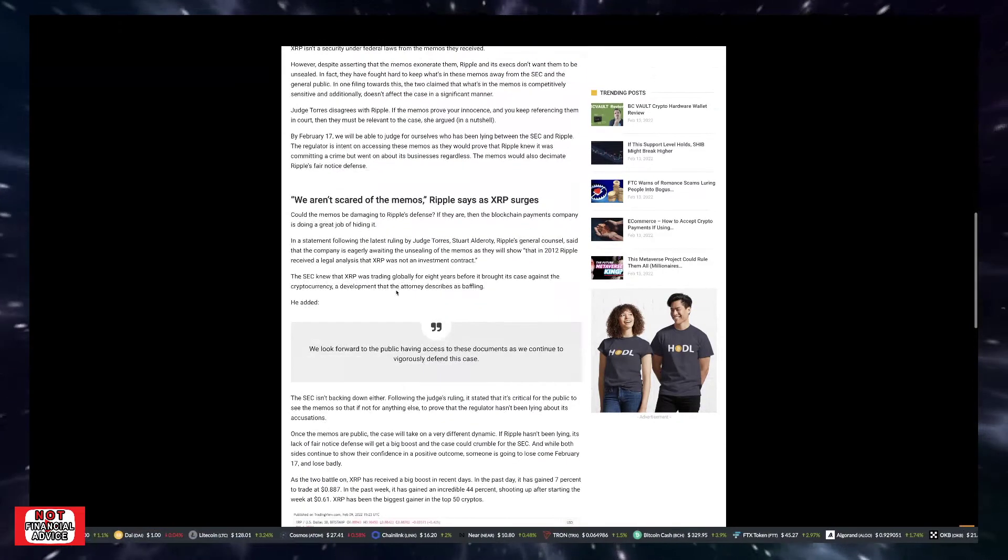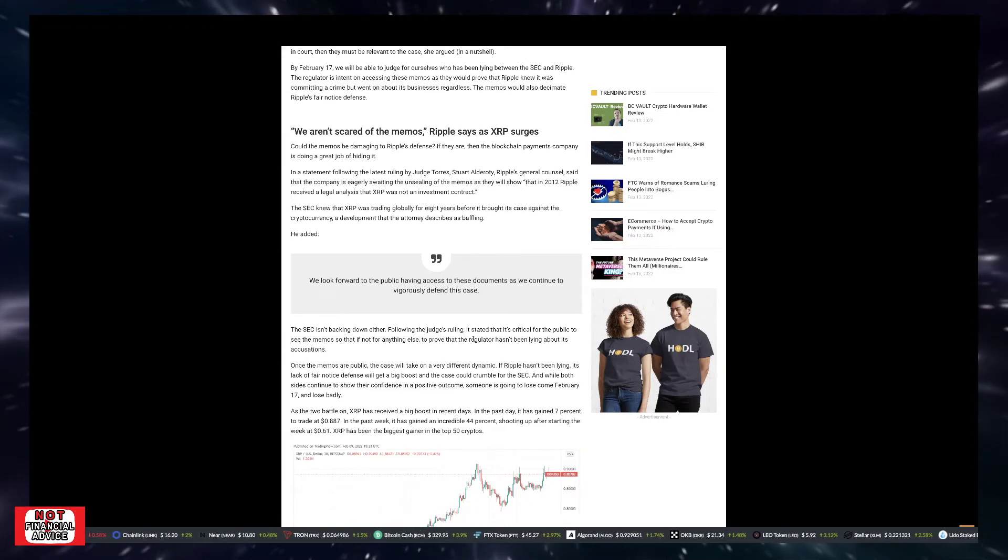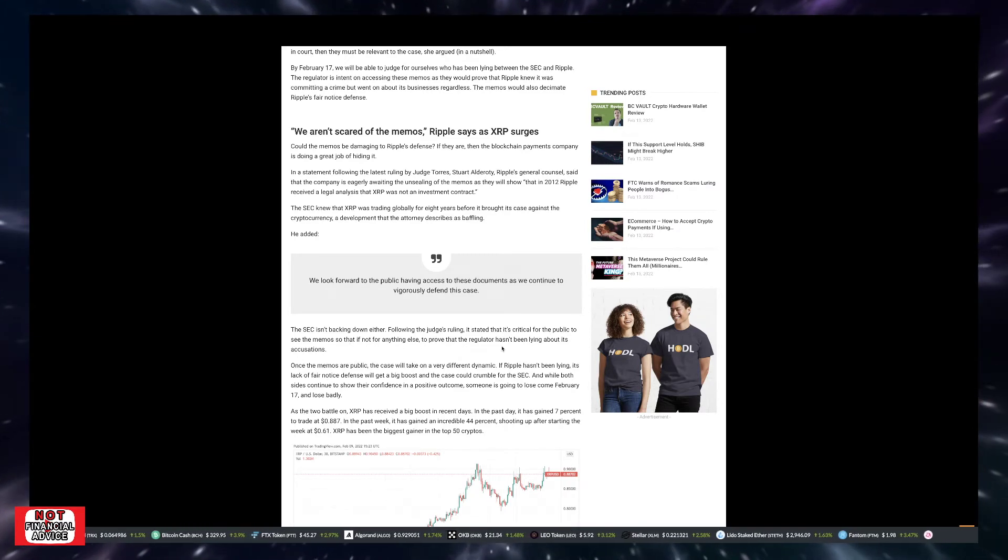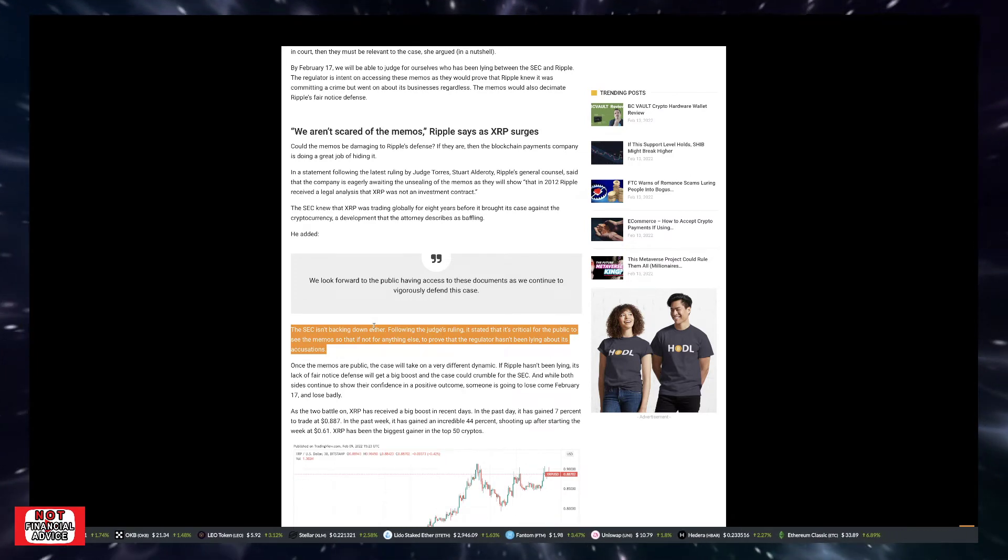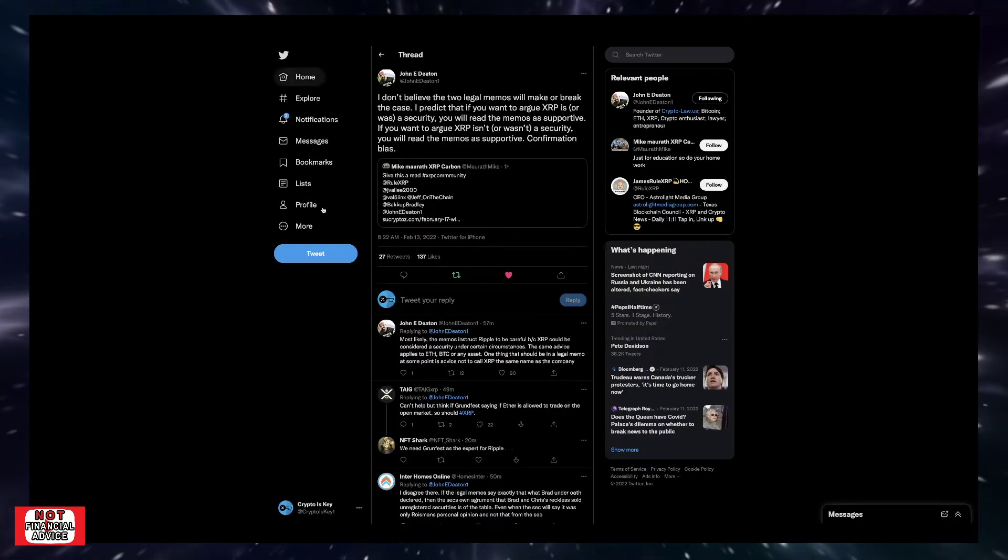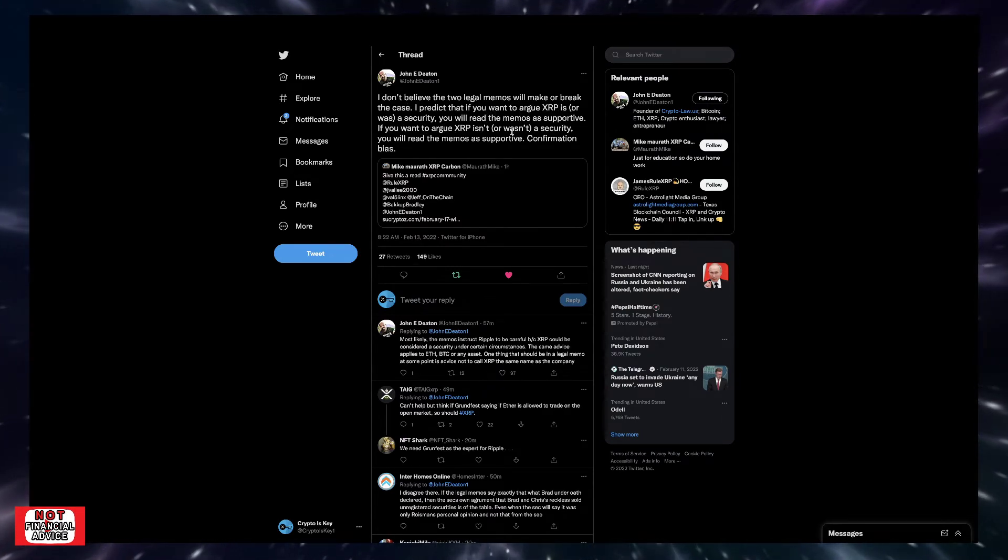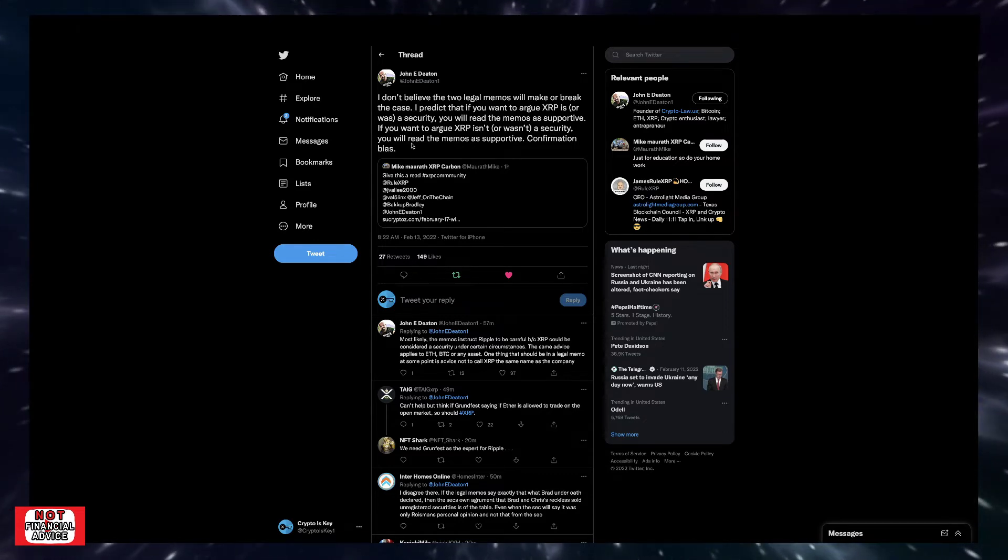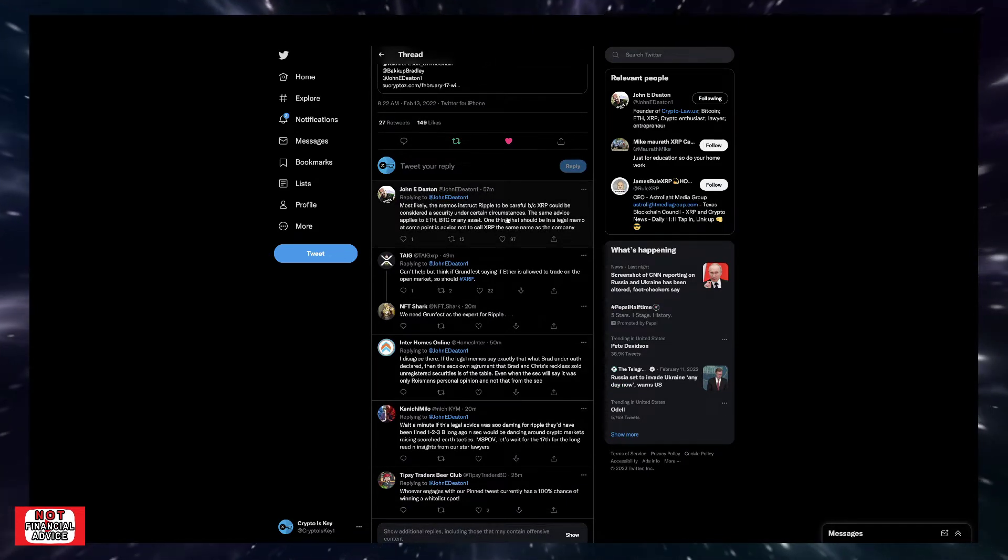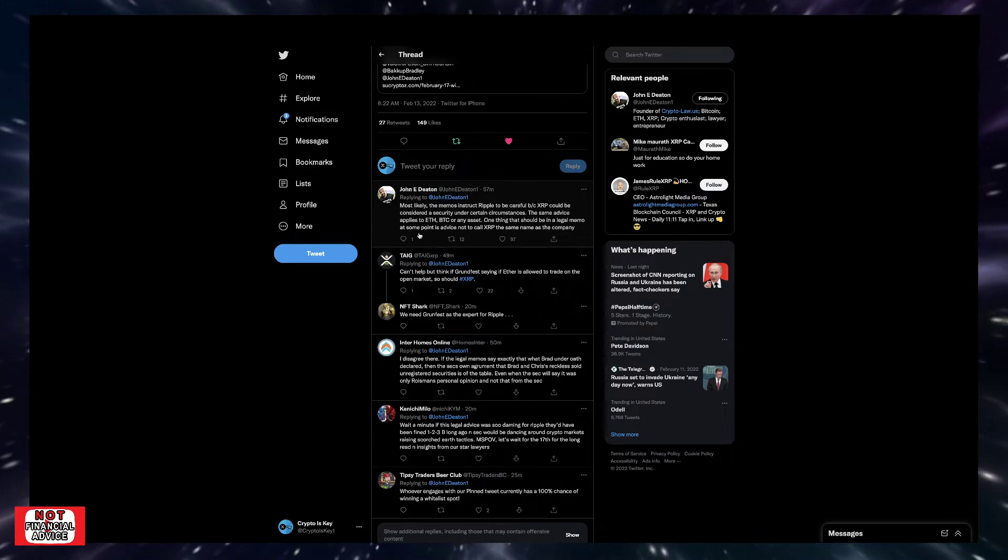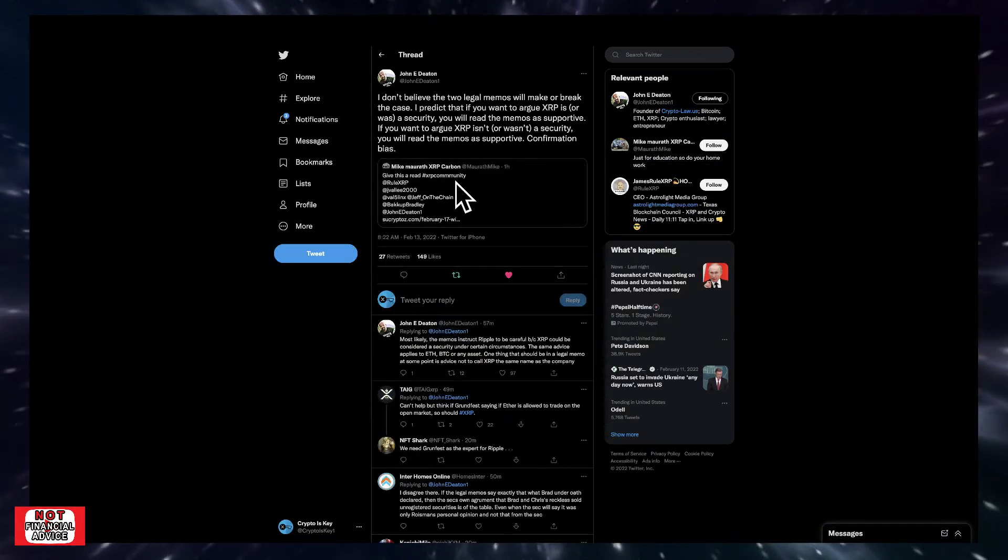Just to quickly touch on this real quick, the SEC isn't backing down either. It stated that it's critical for the public to see the memos, but what about all the other stuff that you're trying to redact or seal that the public can't know, but you're requiring that Ripple does. It's kind of crazy. But coming over here, Johnny Deaton kind of touches on it. He says, I don't believe the two legal memos will make or break the case. I predict that if you want to argue XRP is or was a security, you'll read the memos as supportive. If you want to argue XRP isn't a security or wasn't a security, you'll read the memos as supportive confirmation bias.